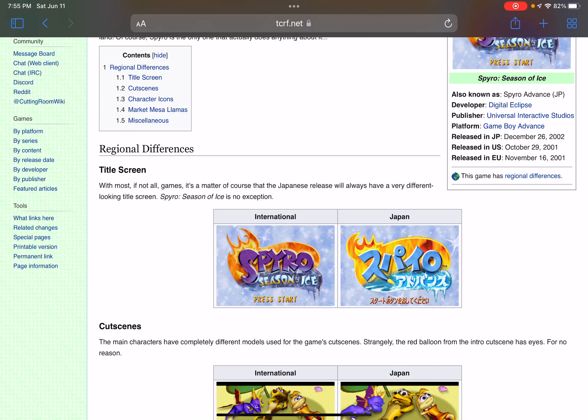Hi guys, it's me Prince Video Game and I'd like to show you how Spyro Season of Ice is changed in Japan. So Spyro Season of Ice in Japan is now changed. The title is now Spyro Advanced.